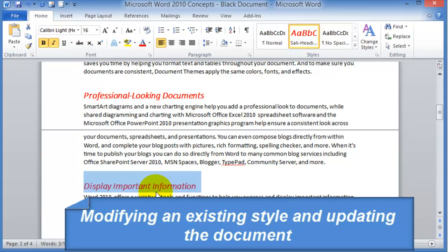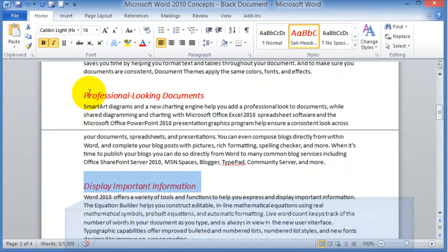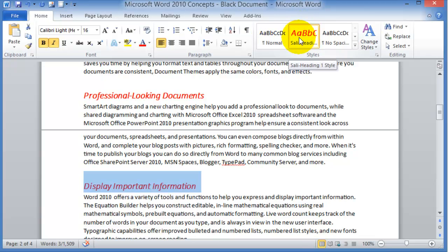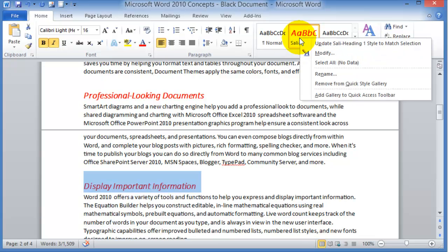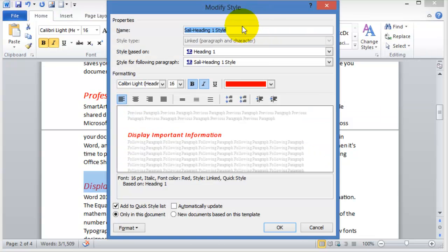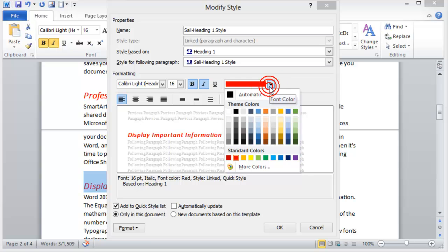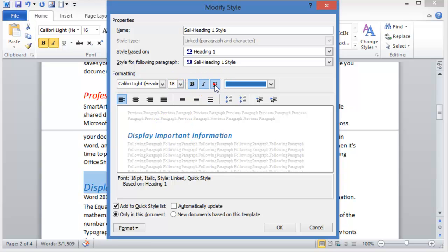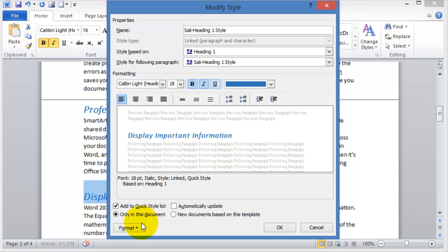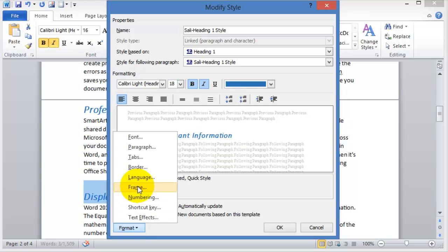Now if for some reason you want to change this style — you don't like the color or something else about it — instead of going over the whole document and modifying it over and over again and wasting all that time, you can modify the style itself that you've applied throughout your document. Right-click on the style — this is how you modify it — then click Modify. In here you can change the color, say to blue, change the size of the text, change whether it's underlined, and much more.